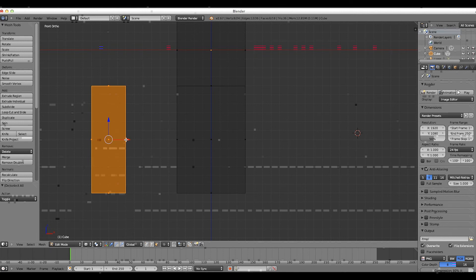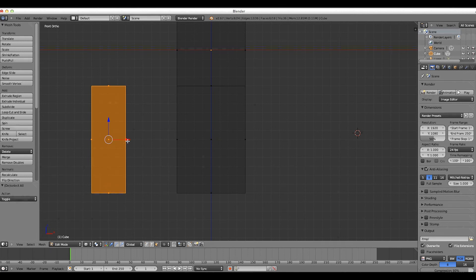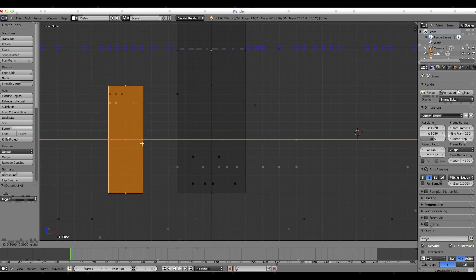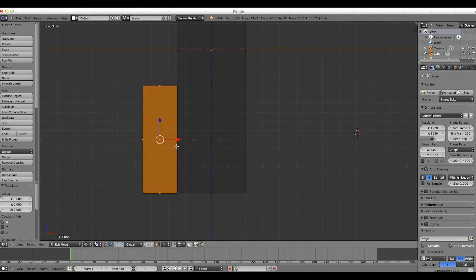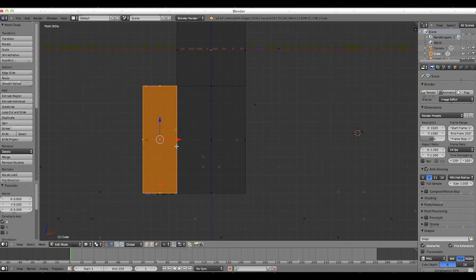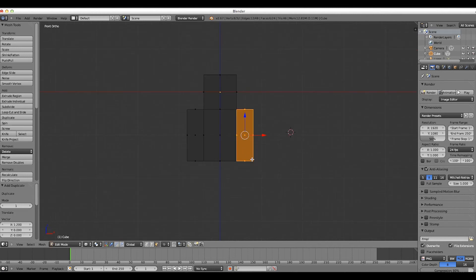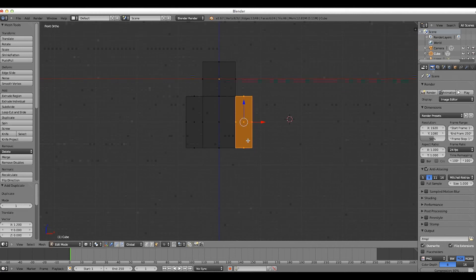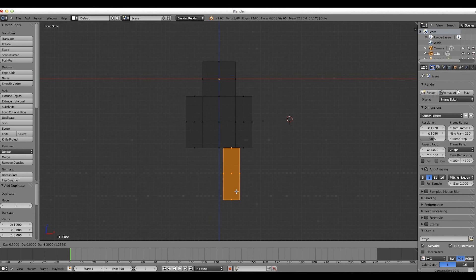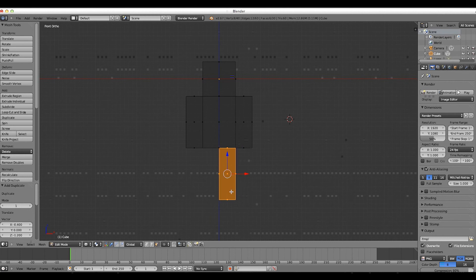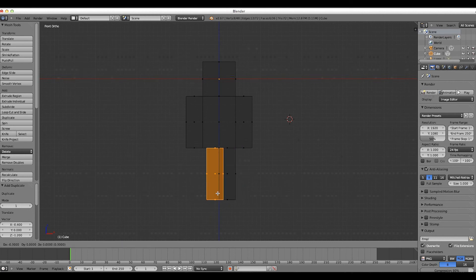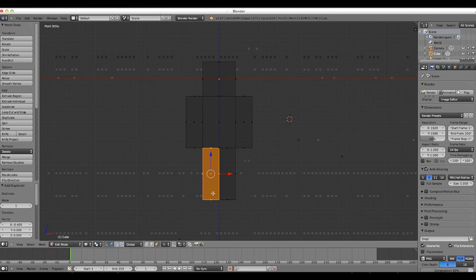we are going to, by holding control, drag this over here, and now duplicate this. And for the legs, this is the same, so we can just duplicate this again, and duplicate it again.